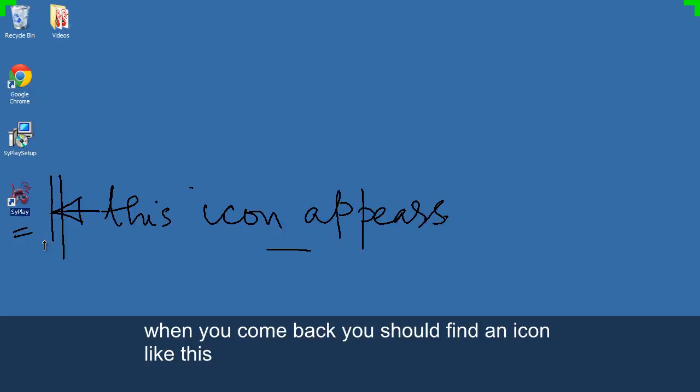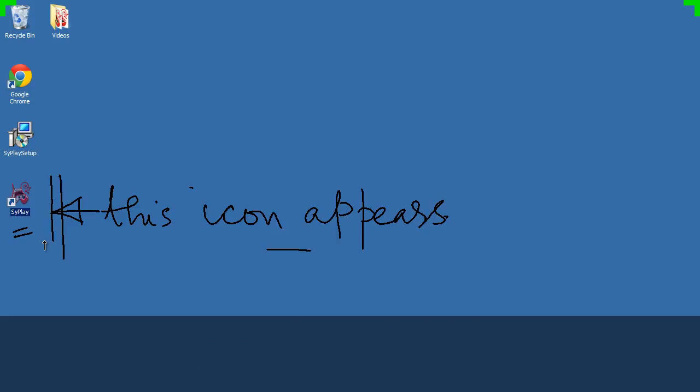When you come back you should find an icon like this. It's a sign that installation succeeded.